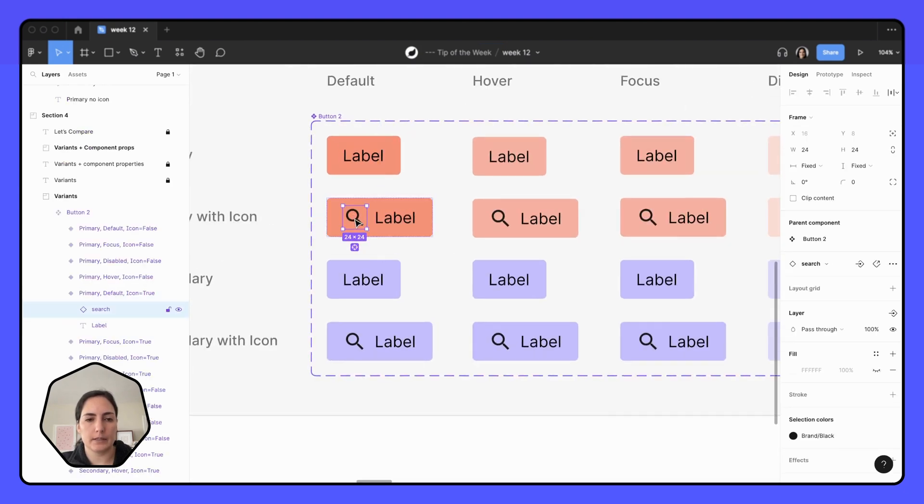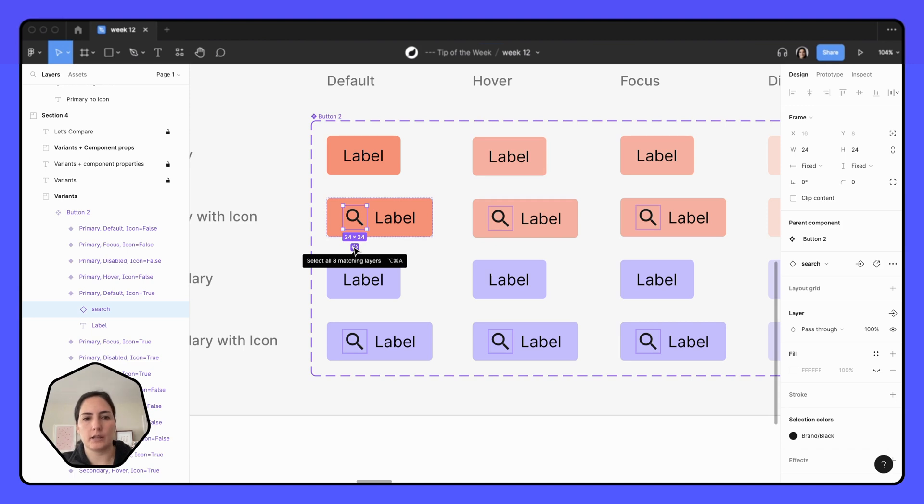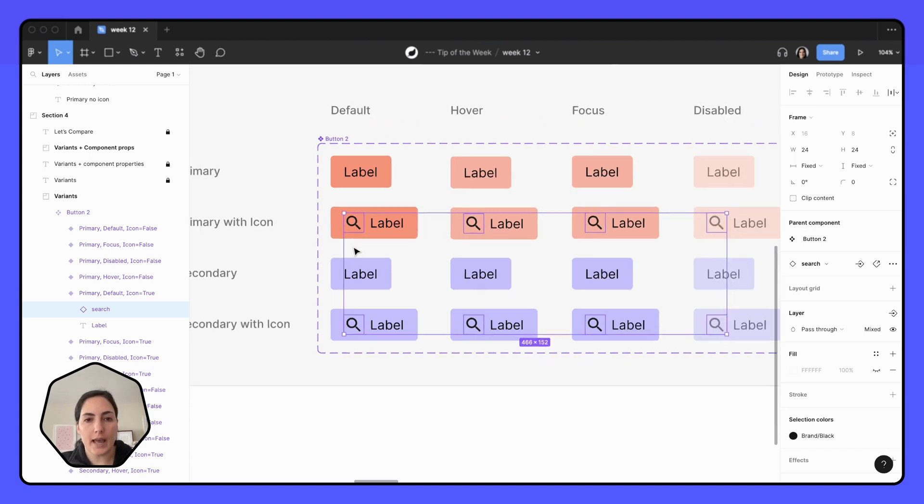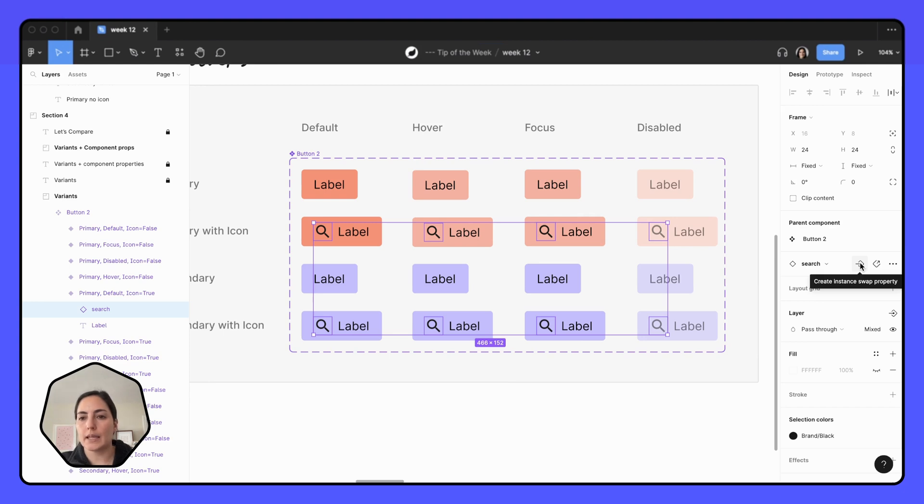So what I'm going to do is I'm going to double click on this icon and you'll see this icon show up right here, an icon on the icon. And this is telling me now to select all matching layers. When I click that, it selects all my icons here. And now you can see on the right side of my screen, either this instance swap property or create boolean property has shown up.